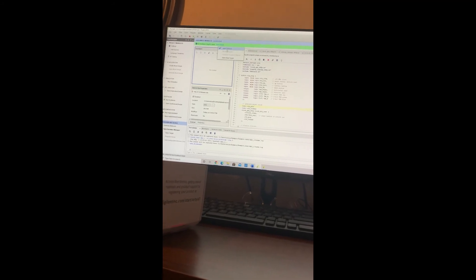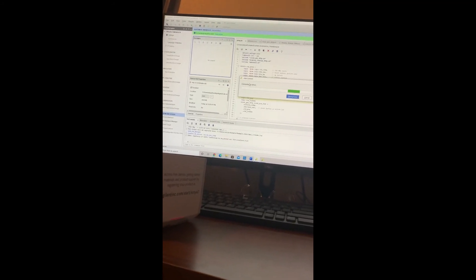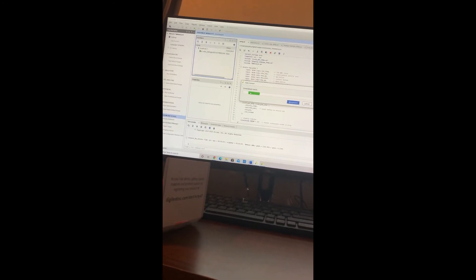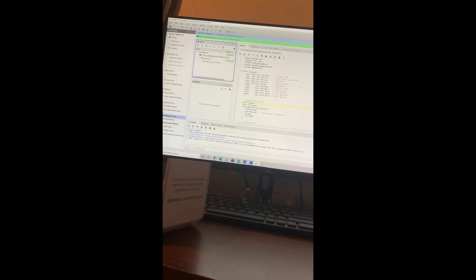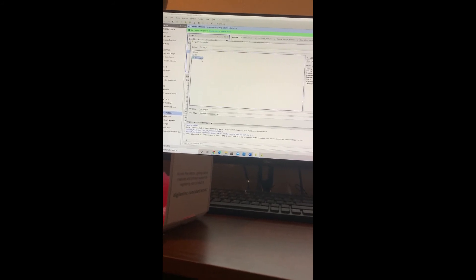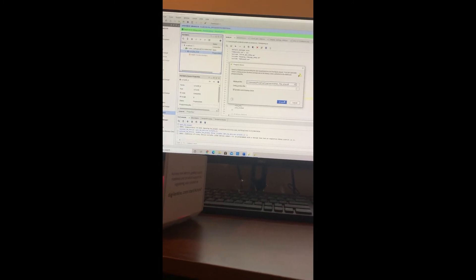Now we're going to go back to Vivado, click Open Target at the top, and select Auto Connect. Right now it's just going to connect to the server, and then it should be connected. Now we're going to click on Program Device. We're going to add the bitstream that we already generated — the top underscore bitstream — and click OK. Then click Program, and your device should now be programmed. As you can see on my screen, I have it running.